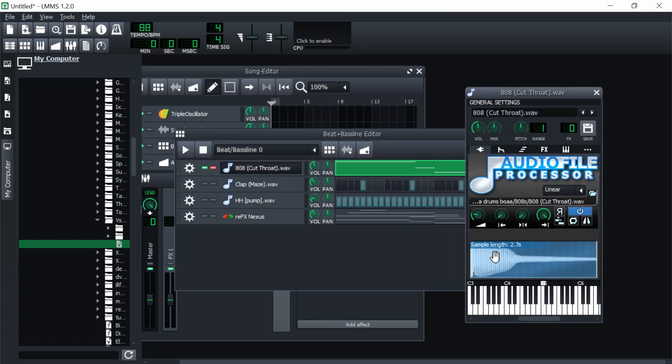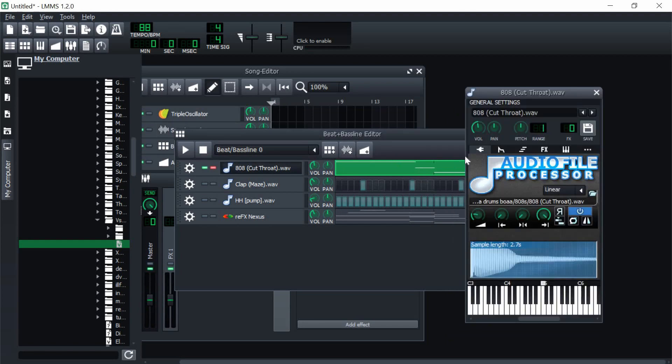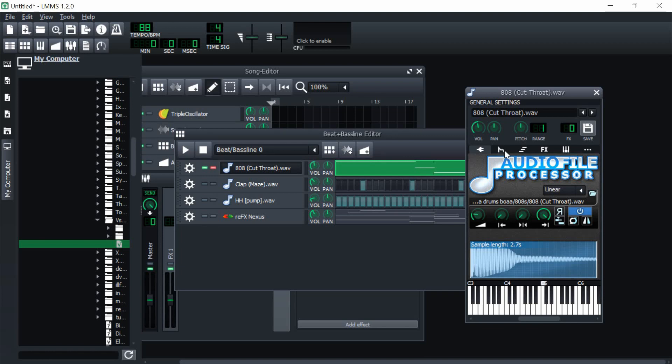It sounds not good at all, and all you got to do to fix this is go here. This is the envelope tab, and you're going to turn the amount all the way up, and then you're going to turn the attack up just a little bit